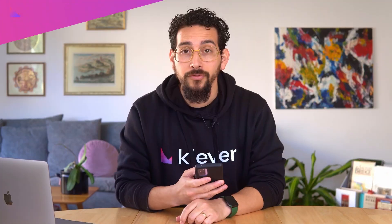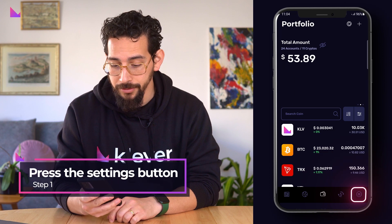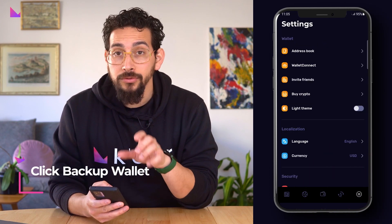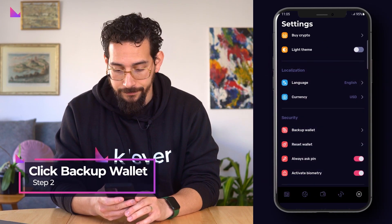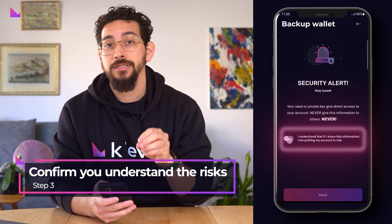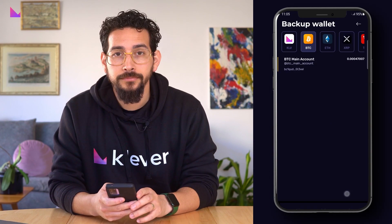The 12 words function as a master passphrase that connects all your main blockchain accounts. In the K4 wallet, press the second button in the bottom right corner, scroll down to Security, and click Backup Wallet. Confirm that you understand the risks in showcasing your 12 words.